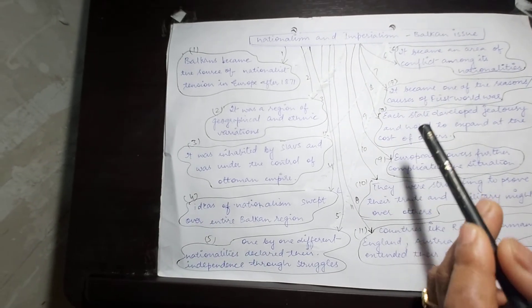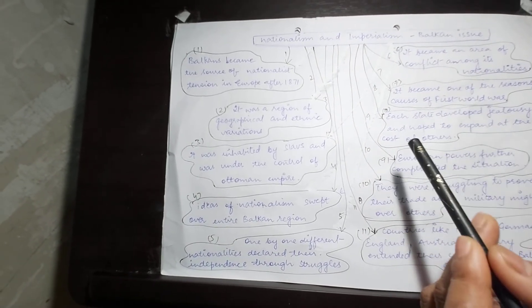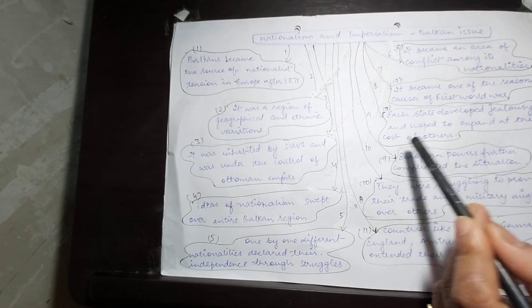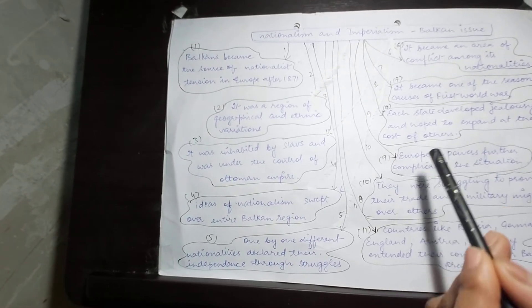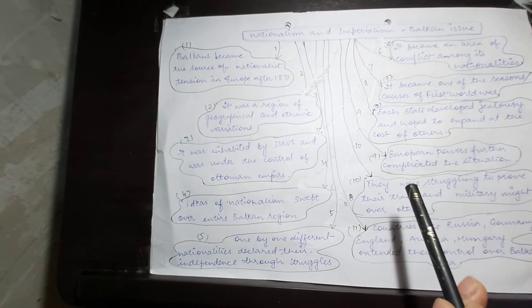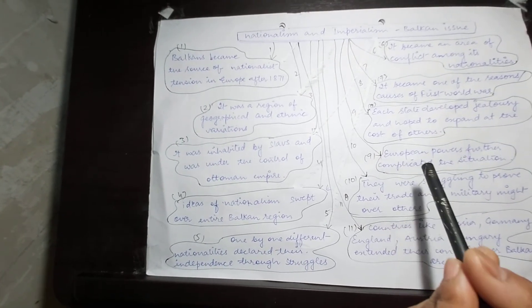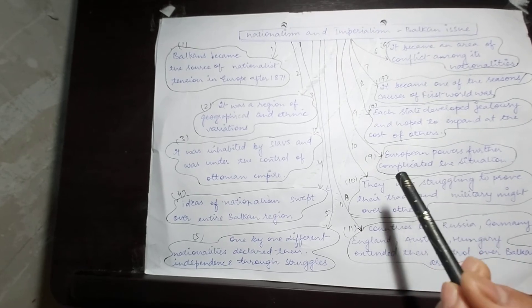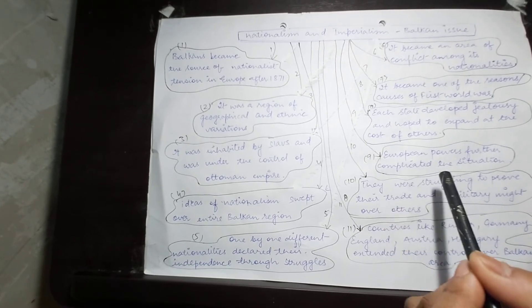Each state developed jealousy and hoped to expand at the cost of others. These European powers further complicated the situation.